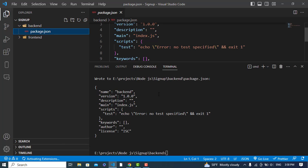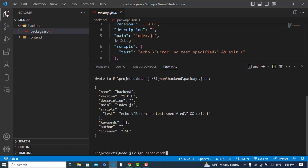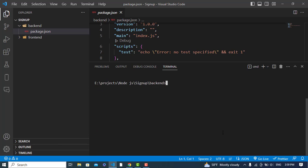The package.json file has been created. Now let's install a few packages with npm install. The first one is Express, which is a framework for Node.js. The second one is the mysql package. The third one is cors - we need cors to access our backend Node.js API from the frontend. The fourth one is nodemon, which automatically refreshes our backend server whenever we make a change.